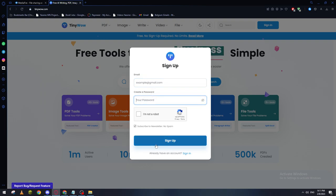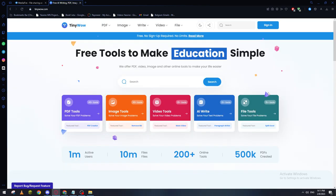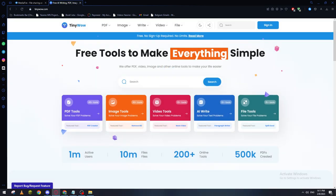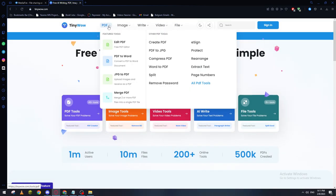Then you can click here to sign up. Now in order for us to convert our PDF to a JPG format, you can just go to this PDF section and then here you will see that there is JPG to PDF.